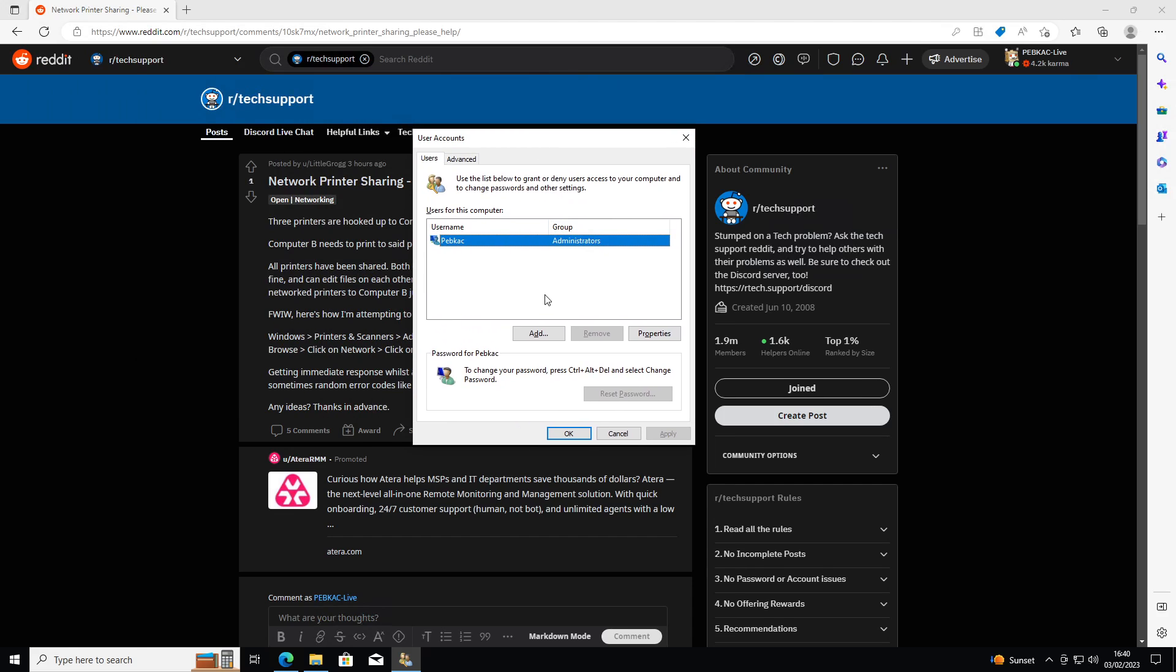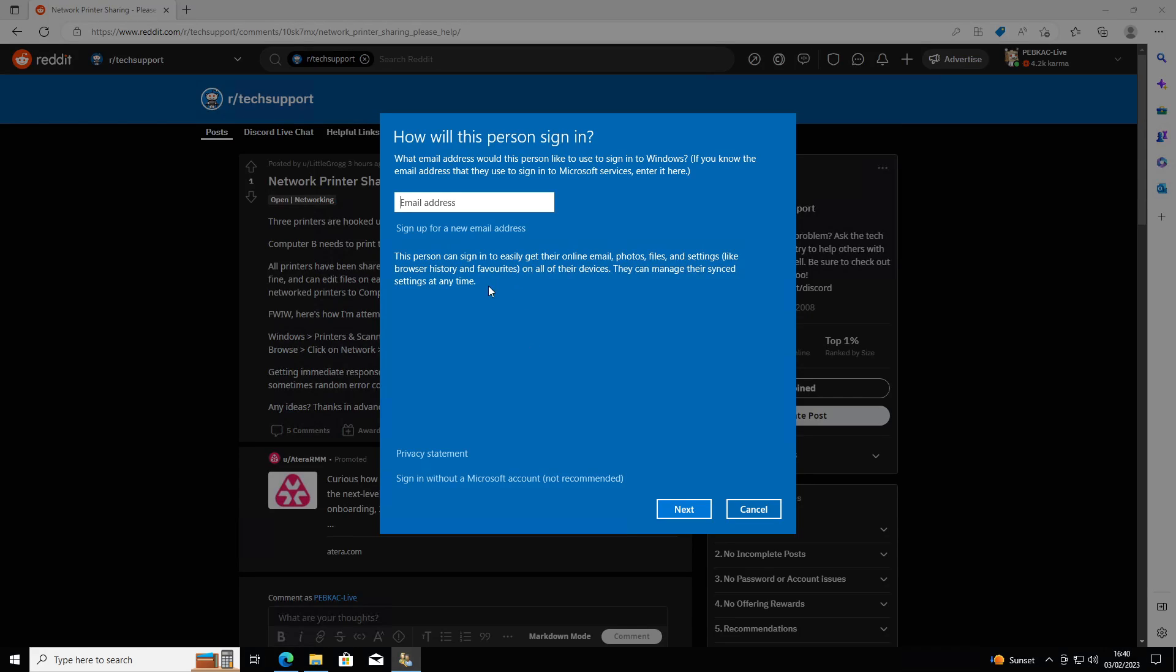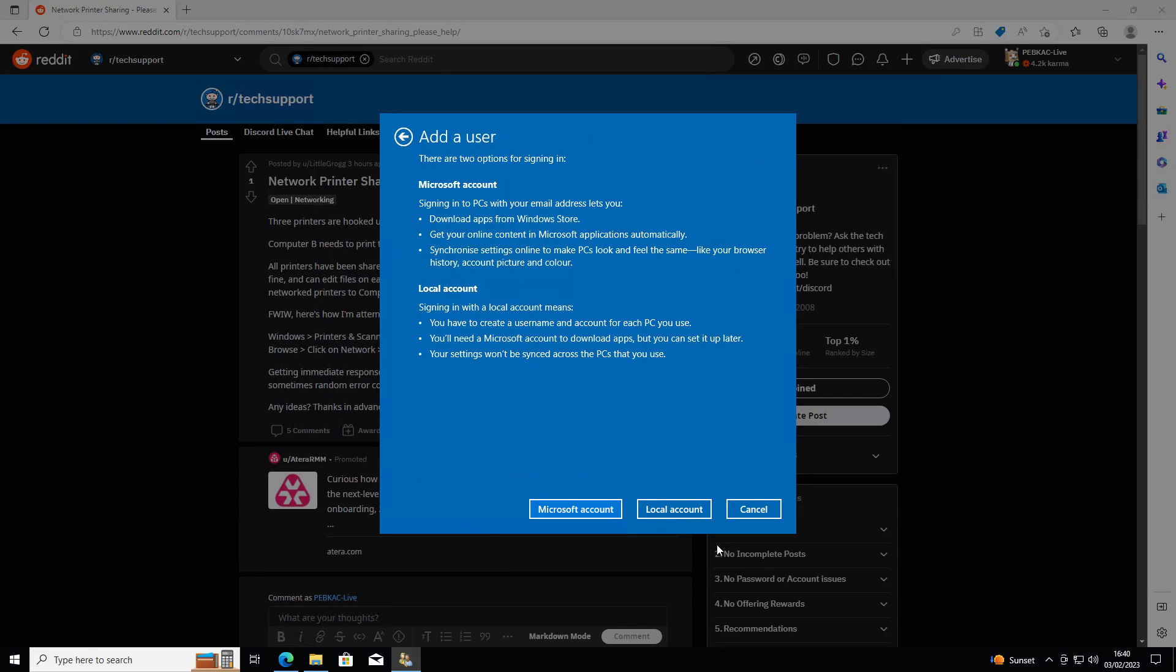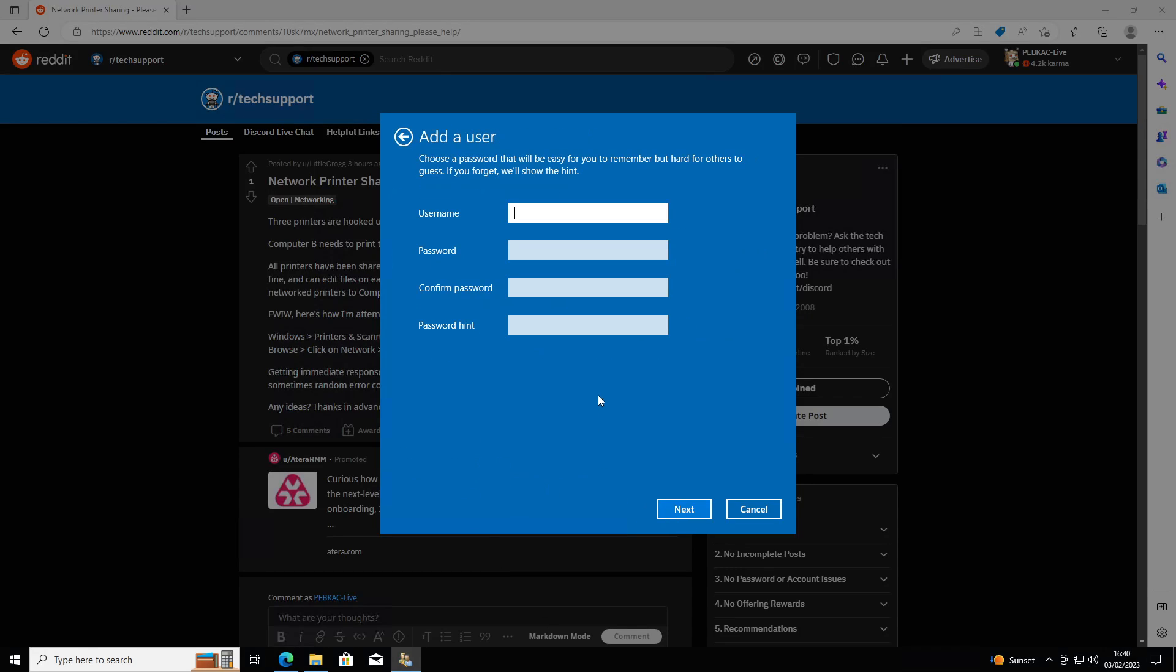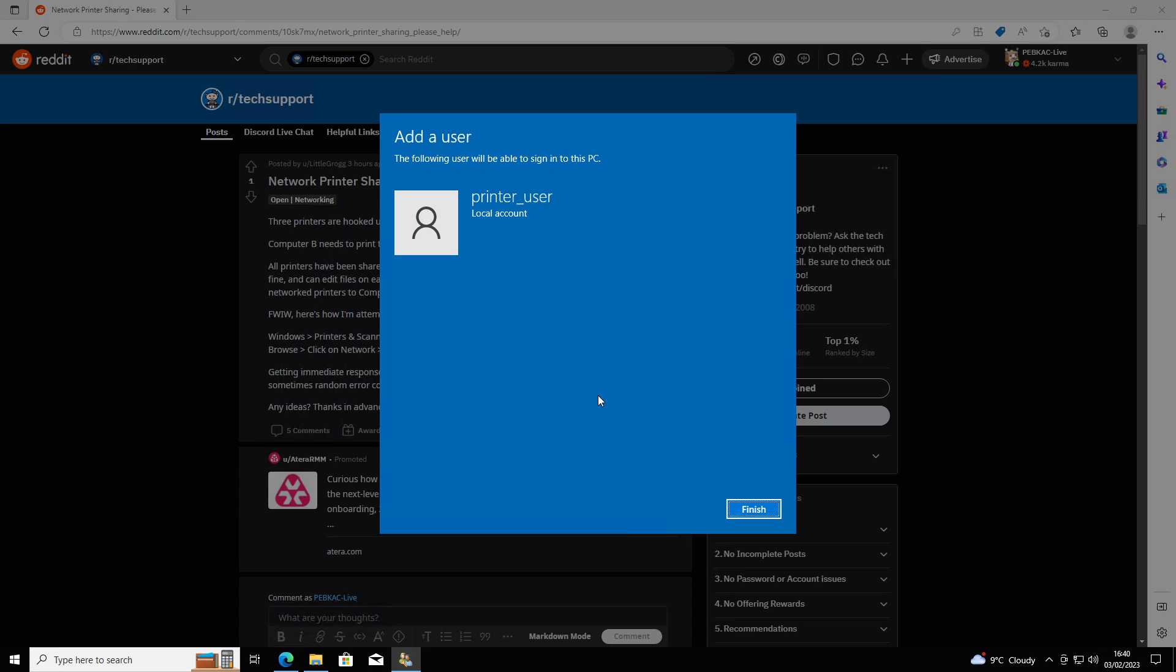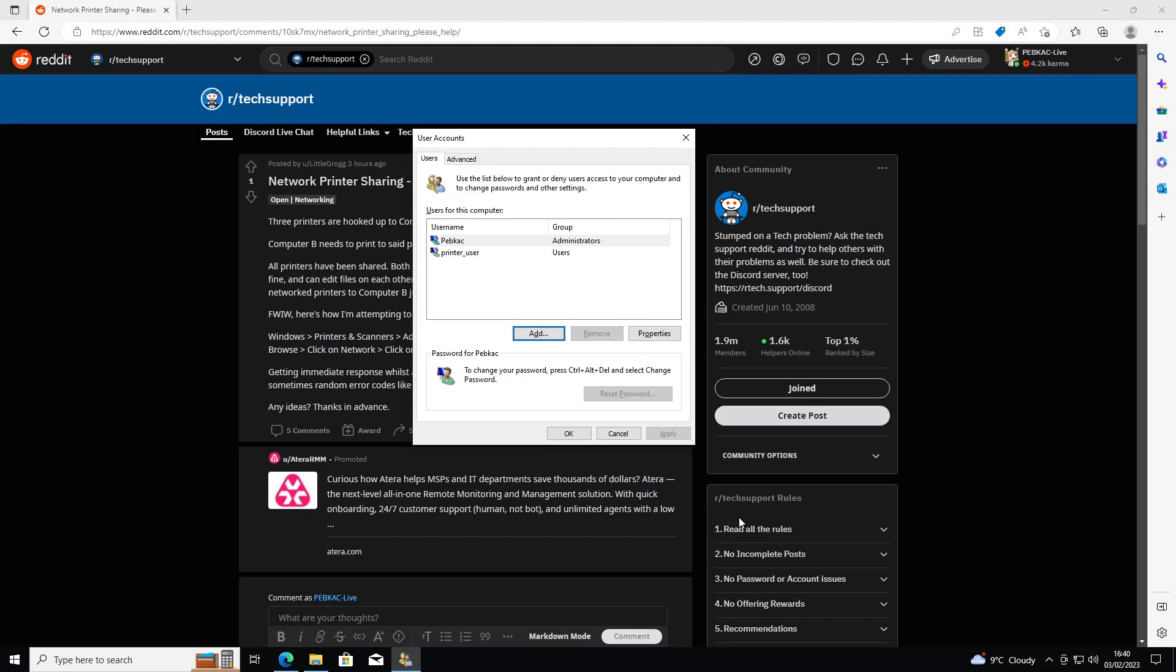Now I'm showing you this all on the same computer, but this is done on computer A where you've got the printers on. You're going to add a new user, choose a local account, and give it a name. So I'm going to call mine printer user. I'm going to give the password just as printer. I suggest you use something a little bit more secure. Create the account, that's fine.